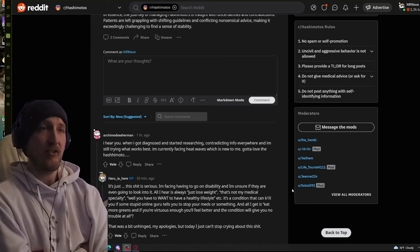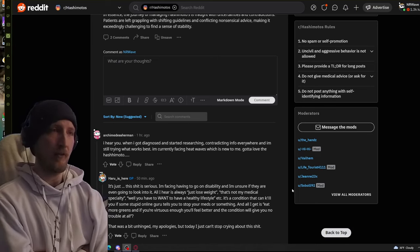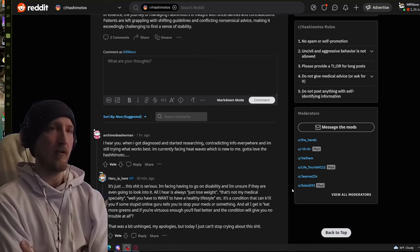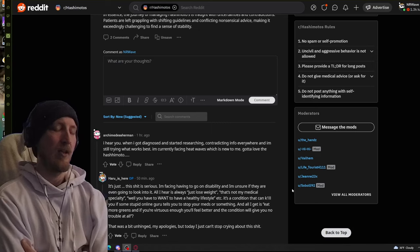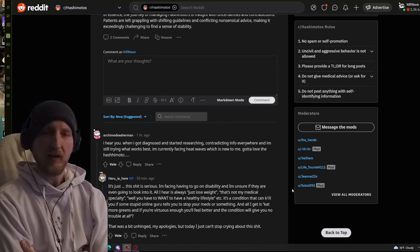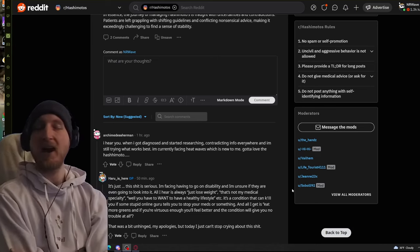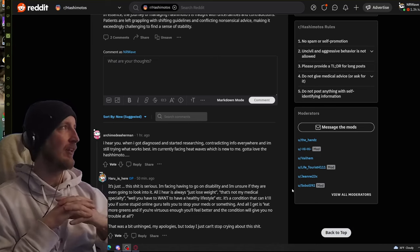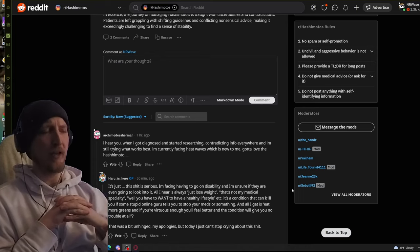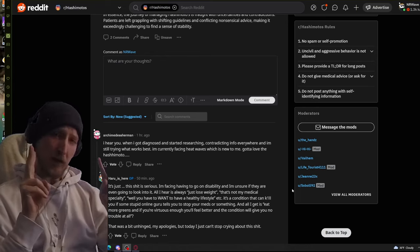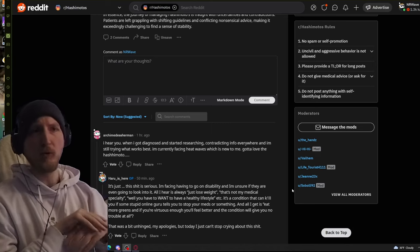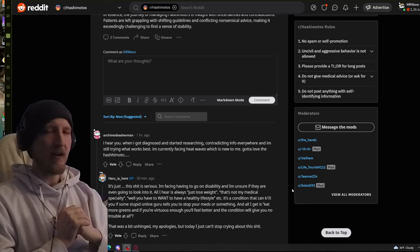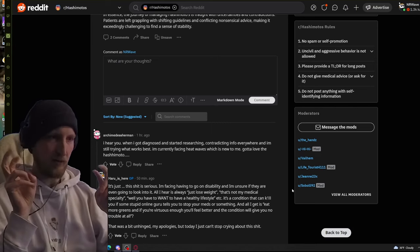This shit is serious. I'm facing having to go on disability. They were very dismissive because I have a family member in a relationship with someone in the medical field. And they work with patients with Hashimoto's. And they still function normal, blah, blah, blah. Yeah, it's very dismissive. And that's coming from a health provider.